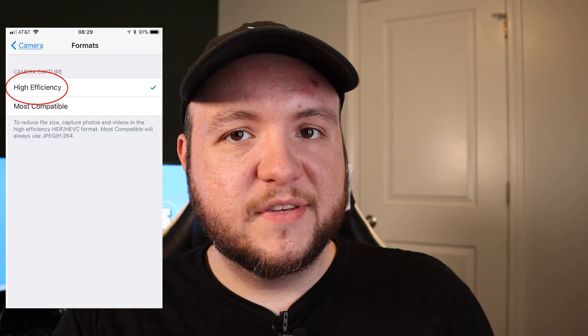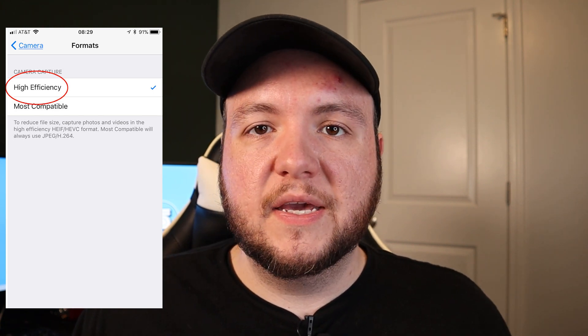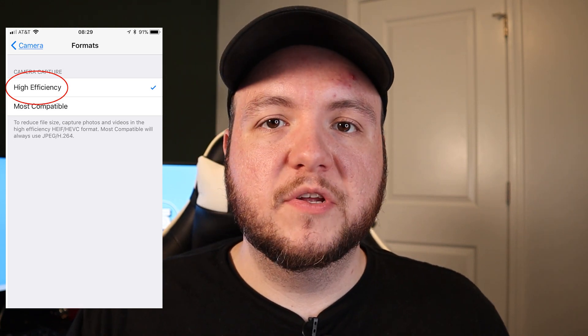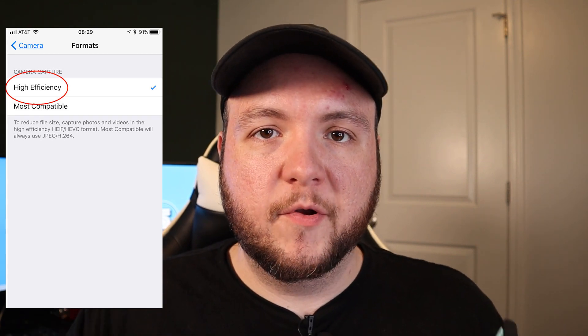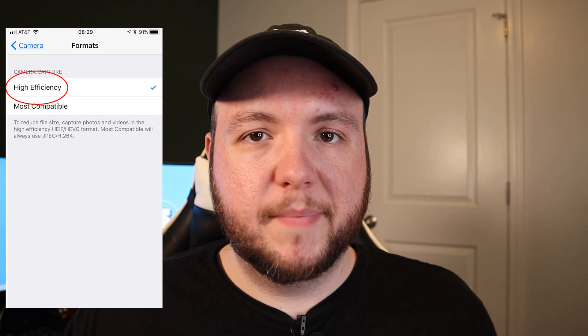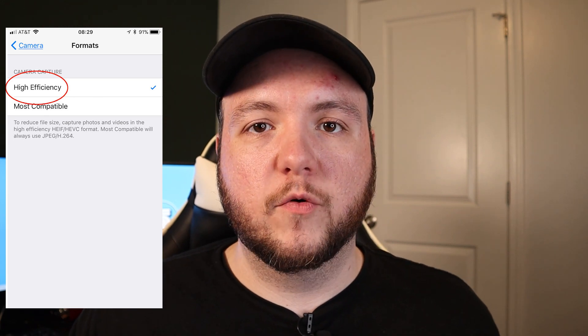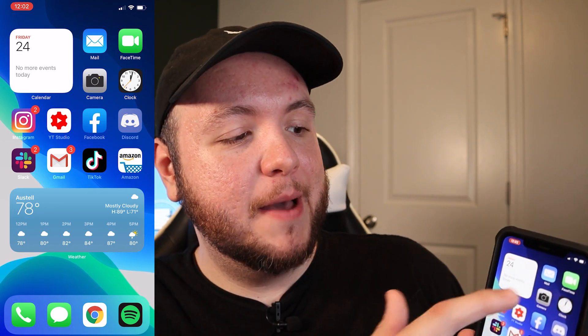You can also change the format between High Efficiency and Most Compatible. Most people can leave it on High Efficiency — that's just the file format it saves as. Anytime you send it to websites, upload it to email, or send it to a friend, it's going to automatically convert from your iPhone to whatever file format is most compatible, while saving on your device in the most efficient format to maximize your iPhone storage. Now we're going to go ahead and open up the camera app.